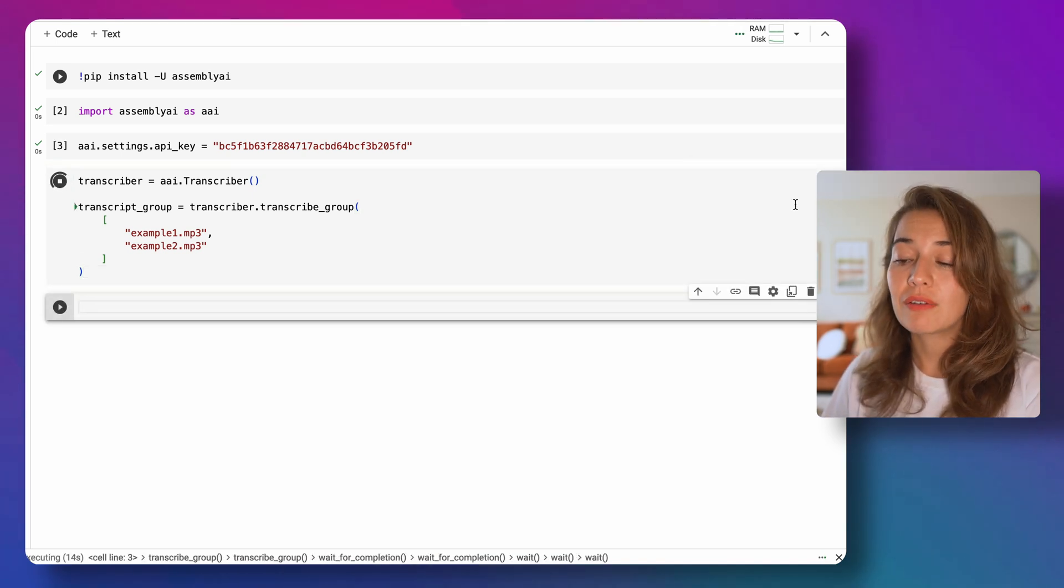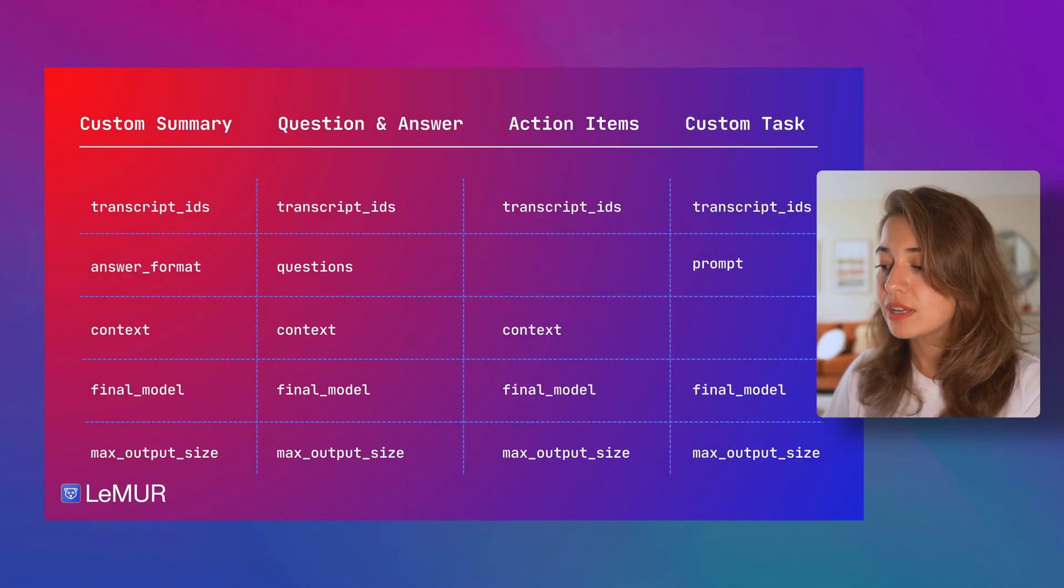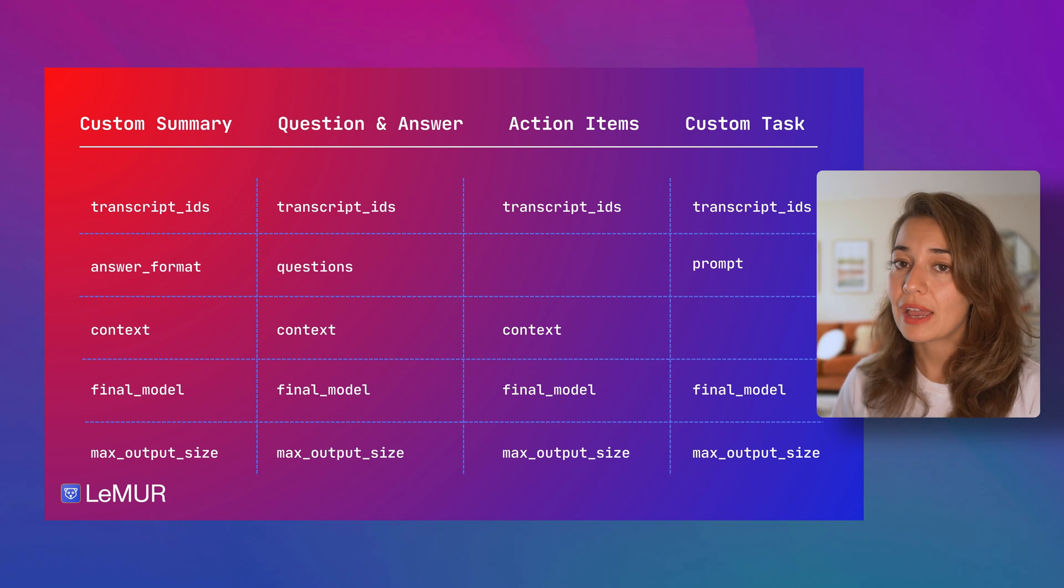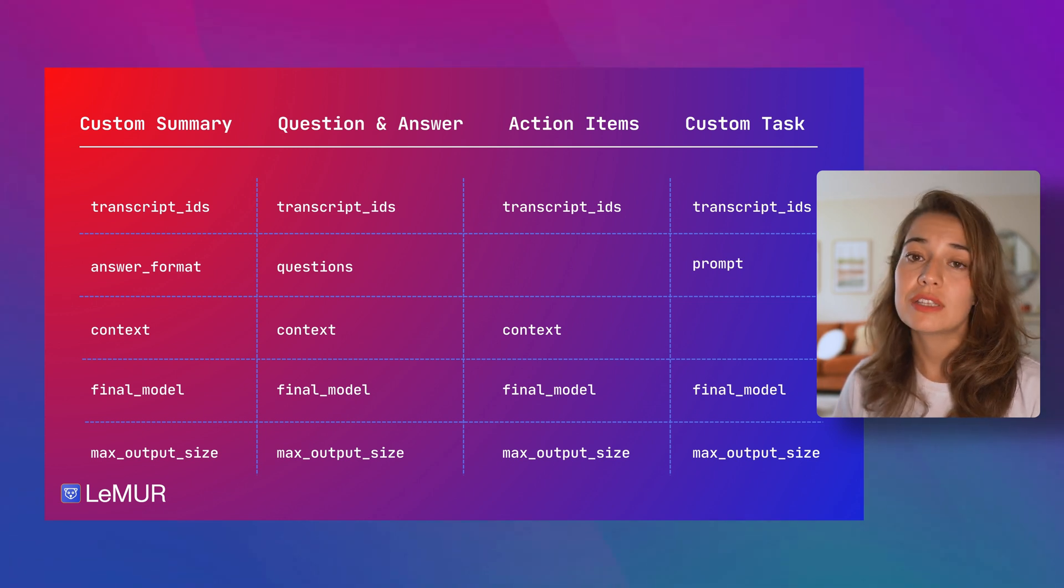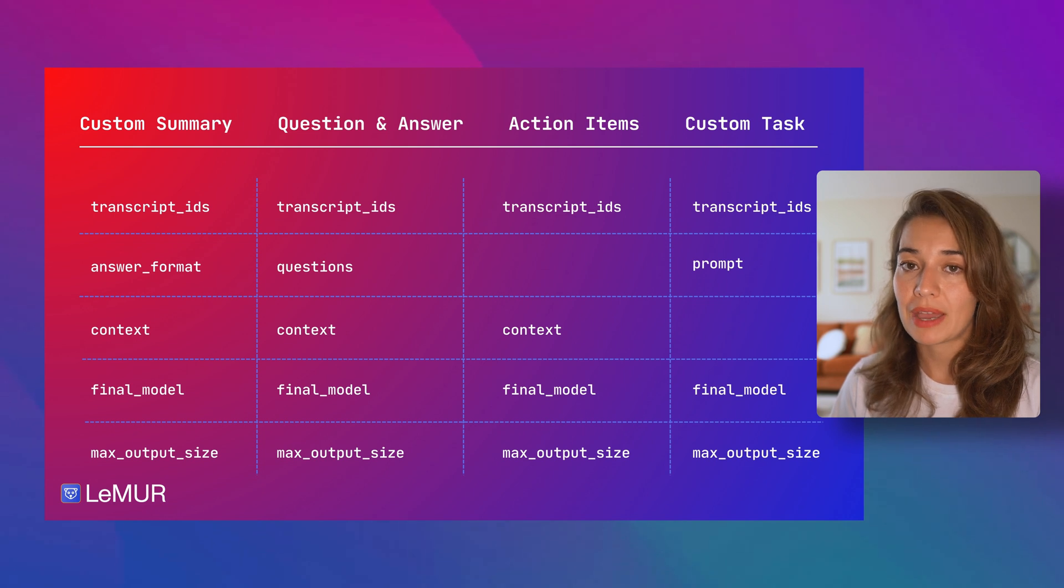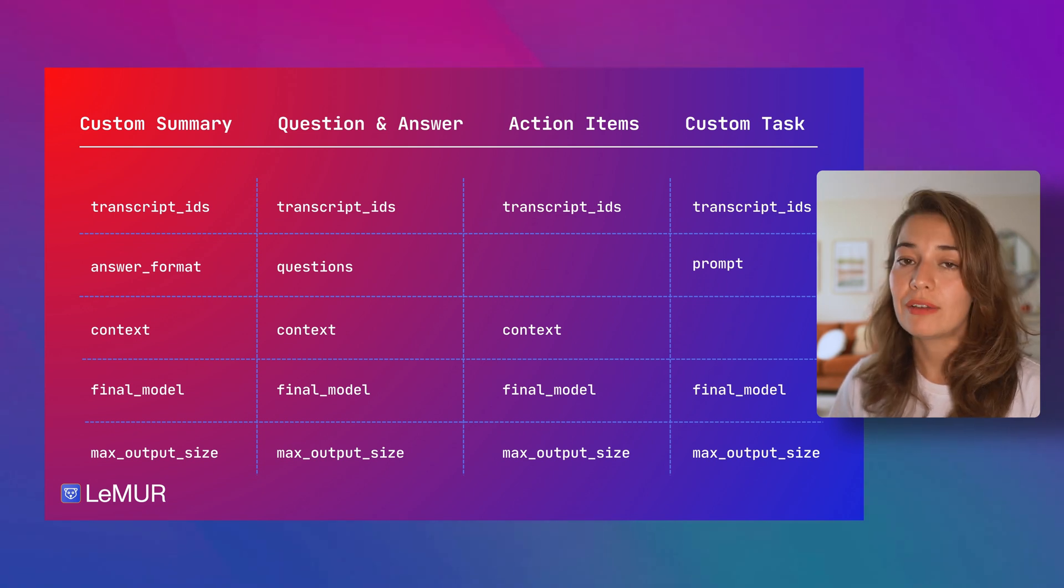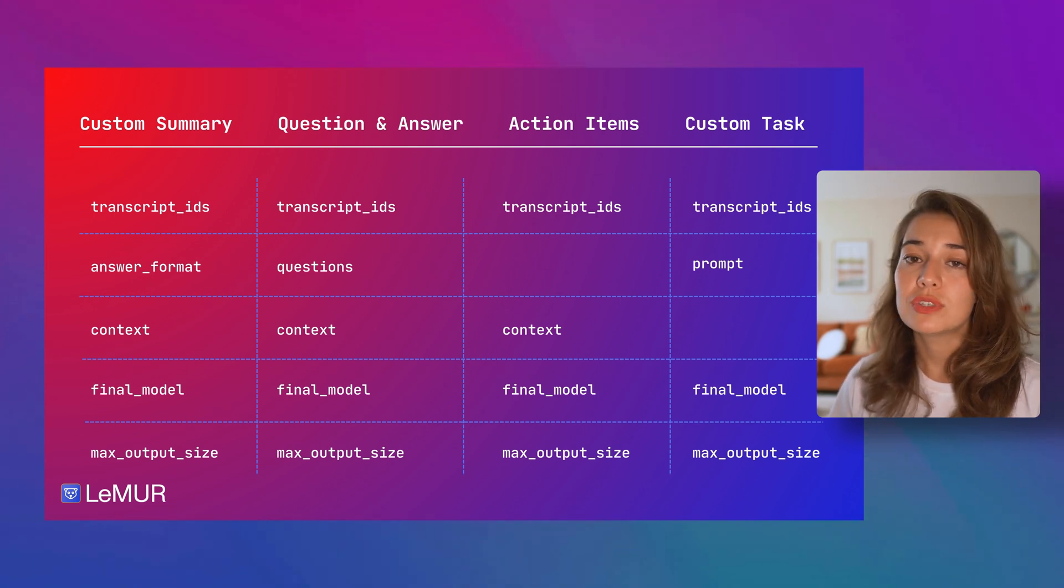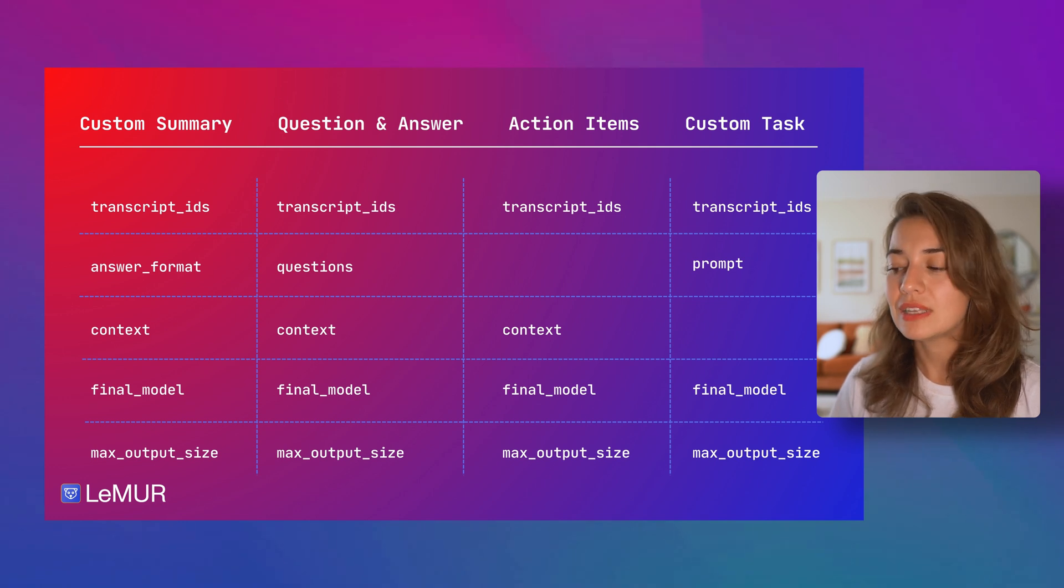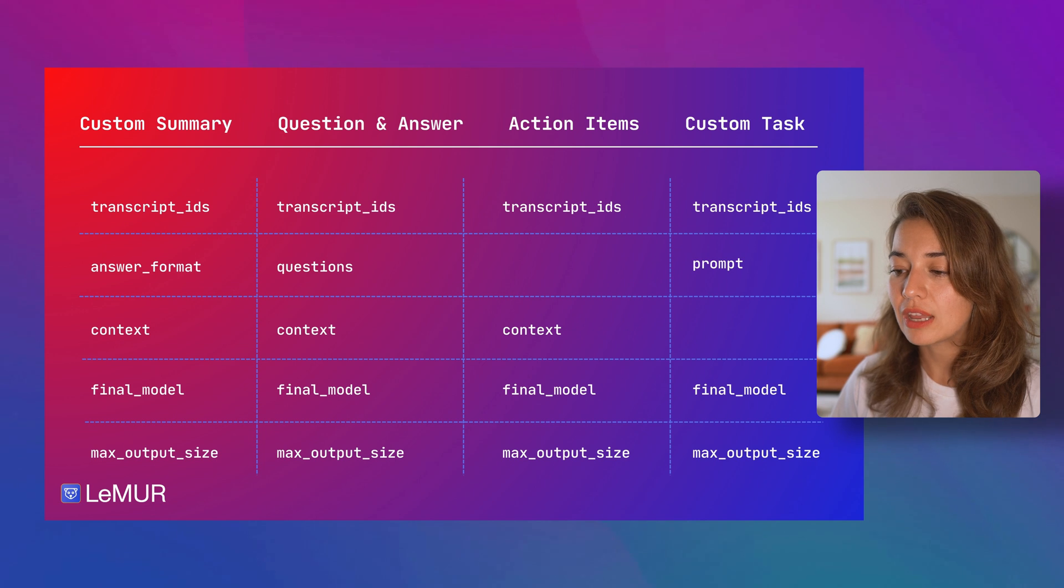Let's take a look at what kind of parameters we can set with the custom task endpoint. First of all, you need to pass the transcript ID or IDs to this endpoint. If you're using the Python SDK, like we're doing right now, it will be passed automatically. But if you're using anything else other than the Python SDK, then you're going to have to pass the transcript ID to the endpoint.